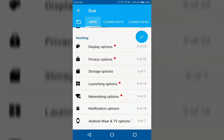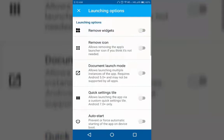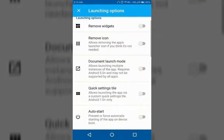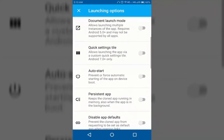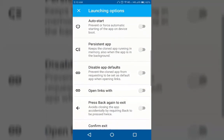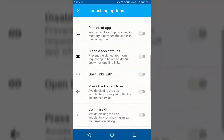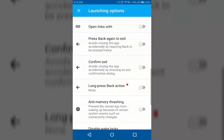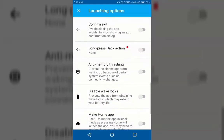In launching options, you can remove widgets, remove icon, disable auto start, disable app defaults, disable wake locks, make assist app, and more.